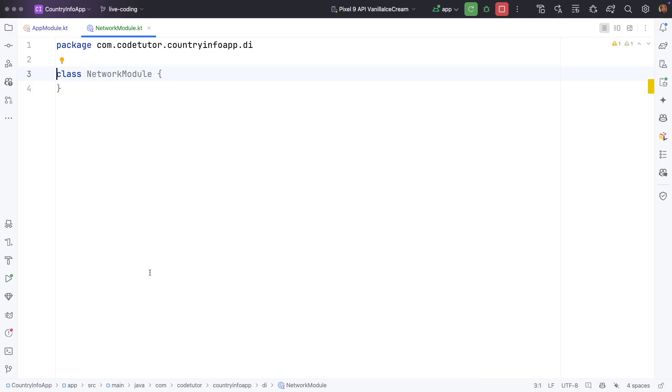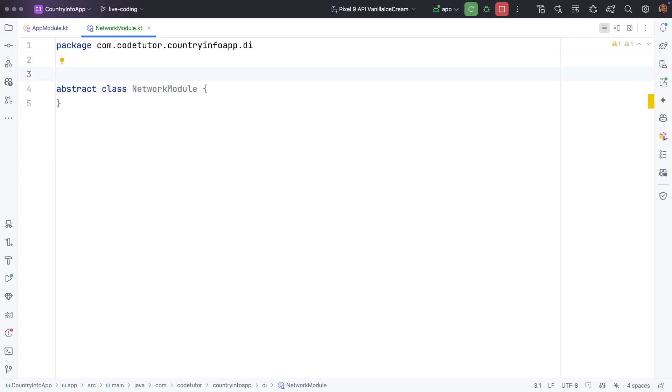And then I declare this as abstract class. If you want to use binds then you have to use it within the context of abstract class. That is the reason why we are adding abstract here.